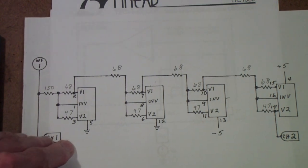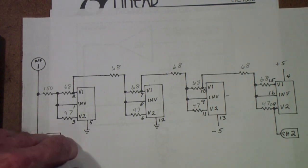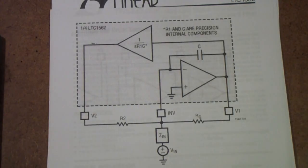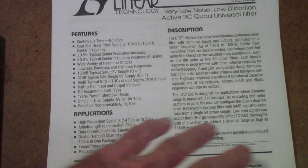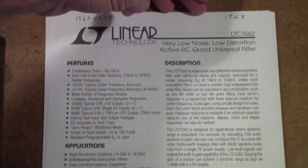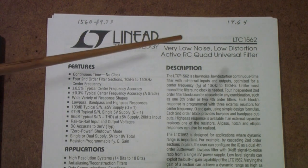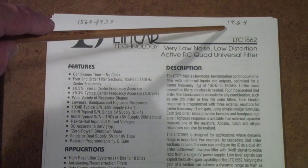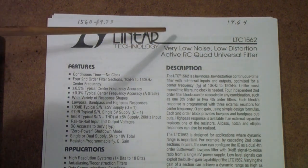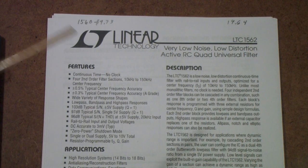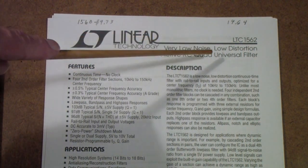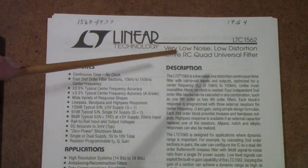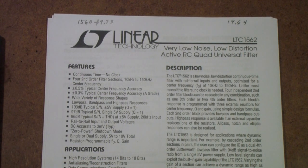So this is the filter that I've built, and one of the reasons that I wanted to do this one is this is kind of my favorite. I like the 1562. If you're going to be building an active filter, this is the one I prefer. I paid $19.64 for one of these in single quantity. For this, you get four sections. Because of that, you can arrange these four sections in a variety of ways.